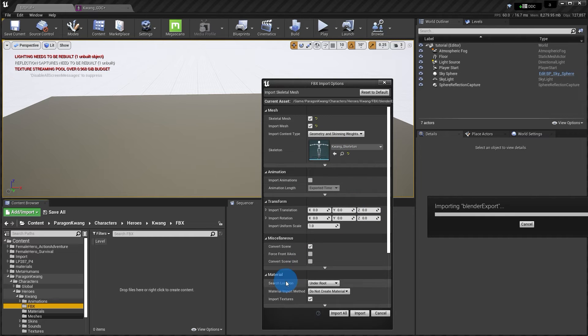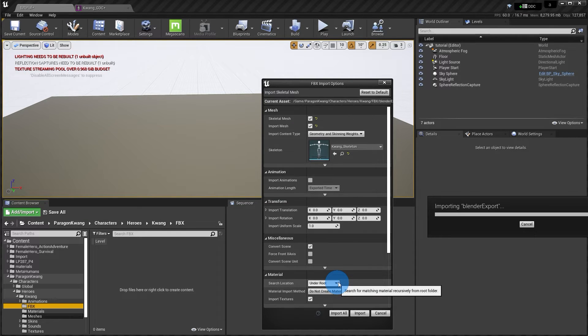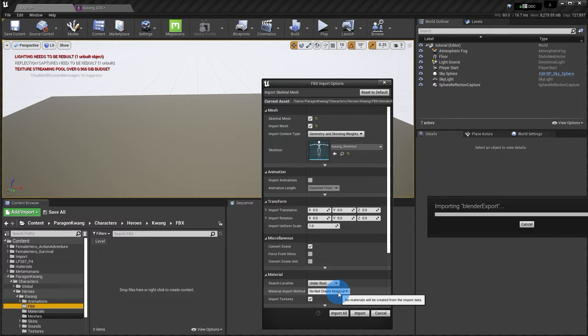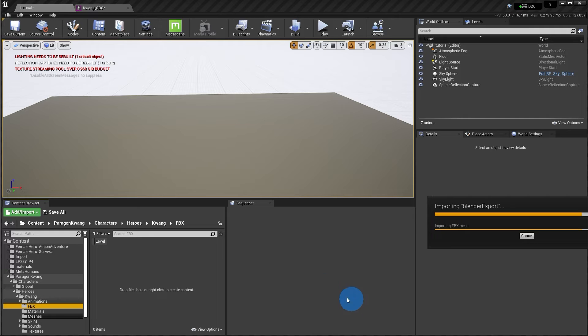But with this selected, now just go find the skeleton that you need for your character. So in this case, I know it's the Kuang skeleton and you'll have to find whatever your skeleton is. And then I always like to set the search location to under root. This will basically make sure that the materials are all hooked up correctly like they were when I started. And then I put in do not create material for the new adjusted part of the geo. And this is up to you. And hit import.